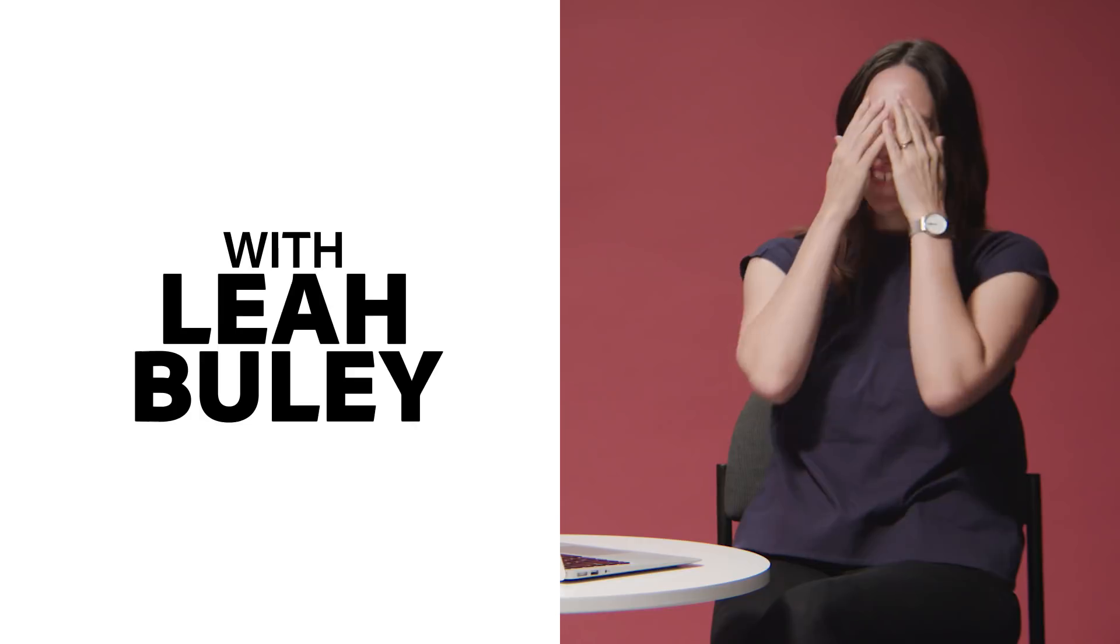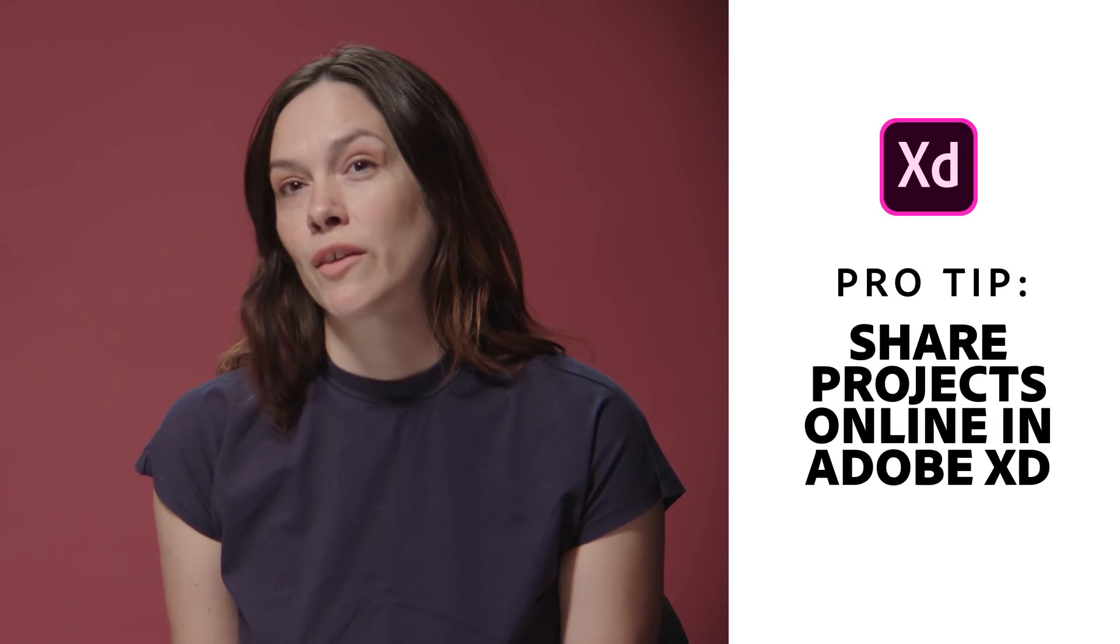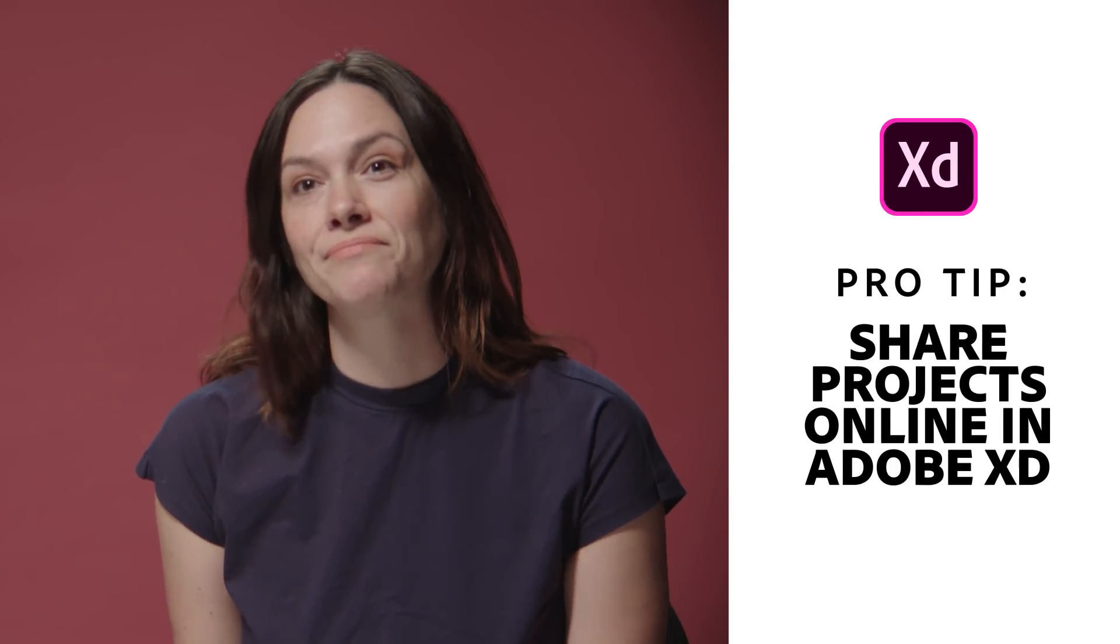What I want to share today is how easy it is in Adobe XD to share a prototype and get people to give feedback and comment on it.